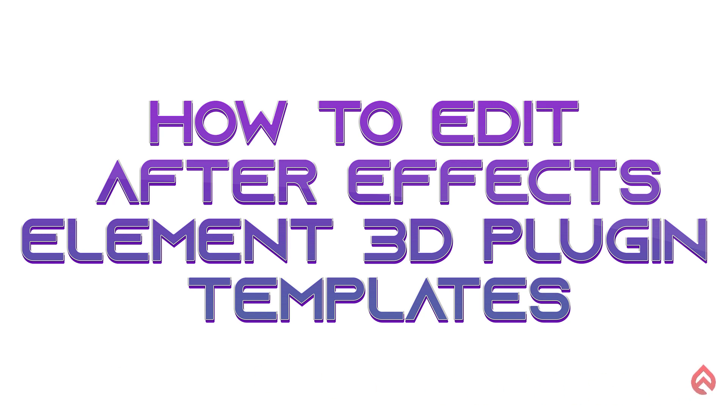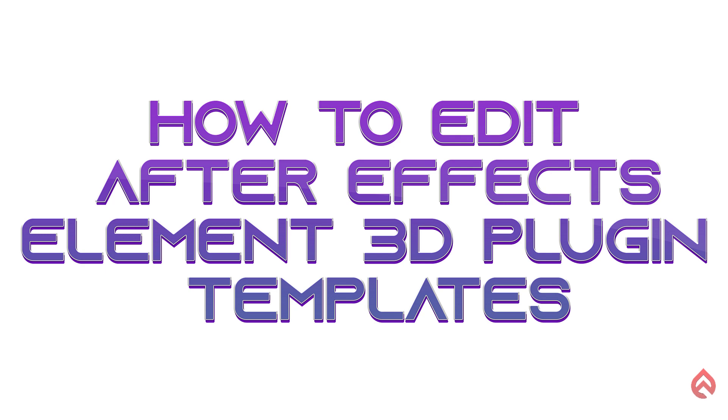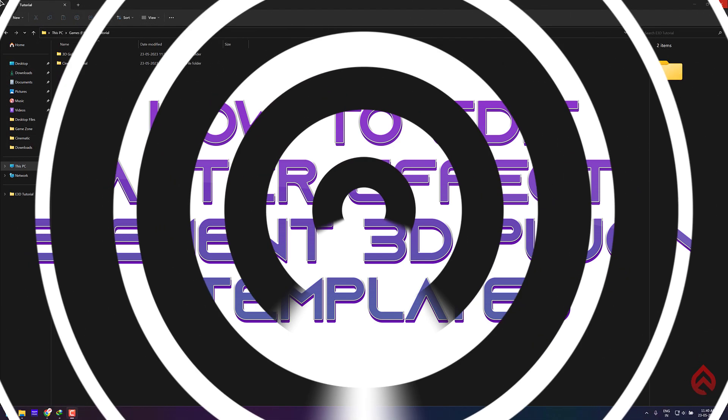Hey guys, this tutorial is about editing After Effects templates that require Element 3D plugin, as many of you were requesting it. You need to follow some extra steps compared to other After Effects templates because you have to manually locate the missing model files and also enable the 3D effect on your logo.